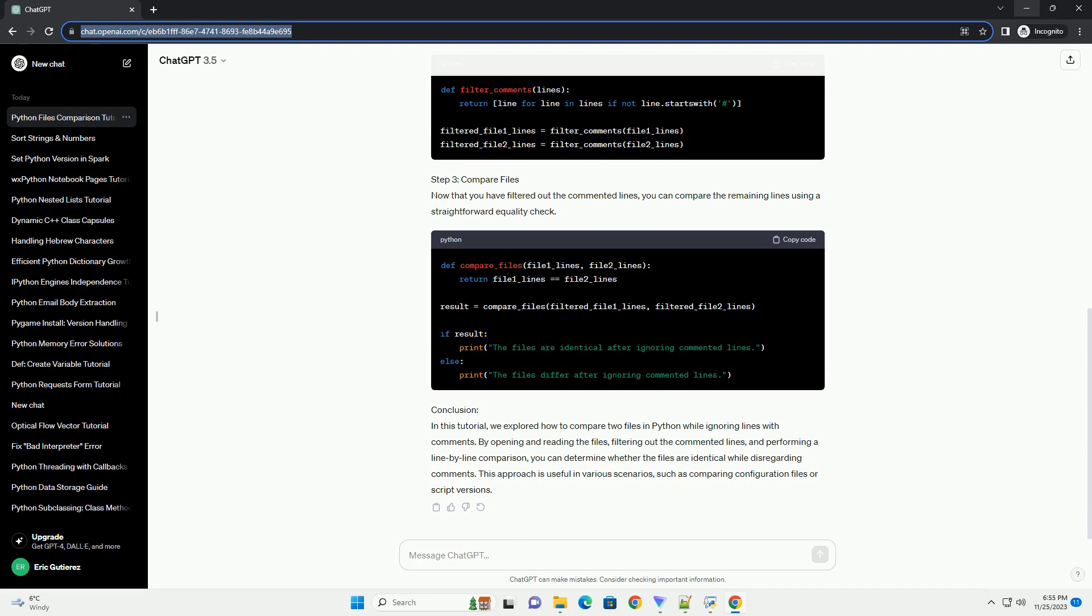Step 3: Compare Files. Now that you have filtered out the commented lines, you can compare the remaining lines using a straightforward equality check.